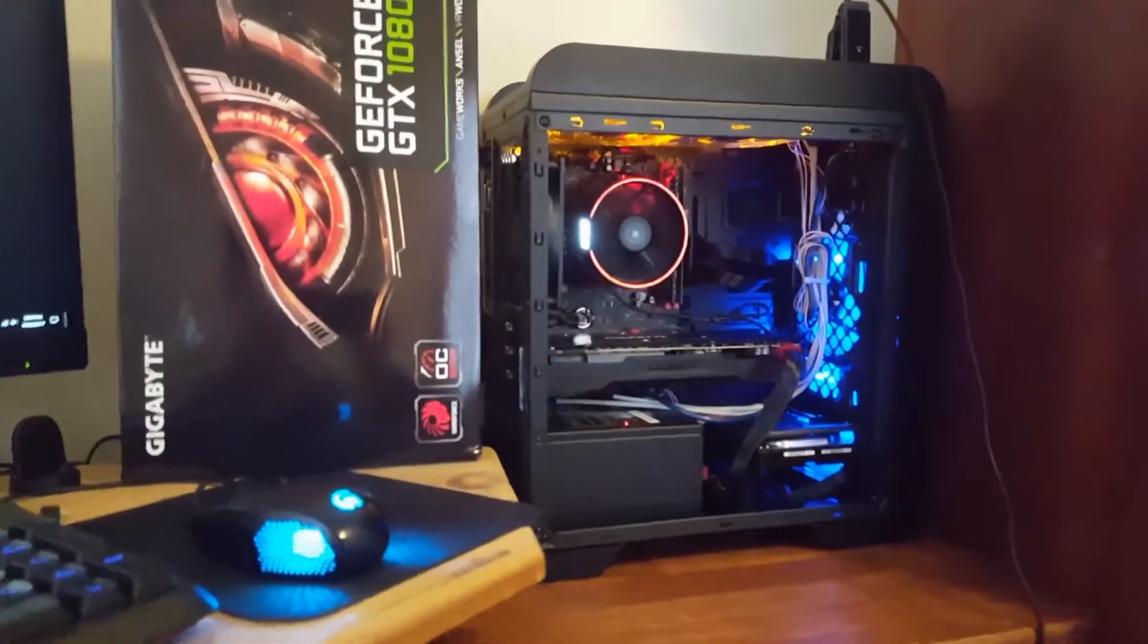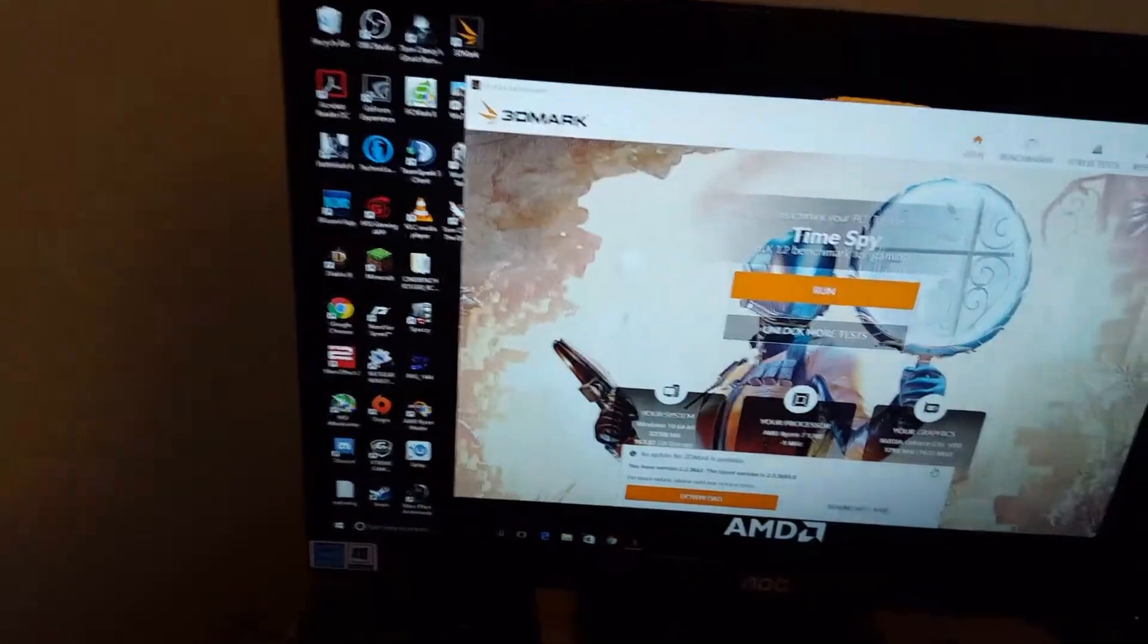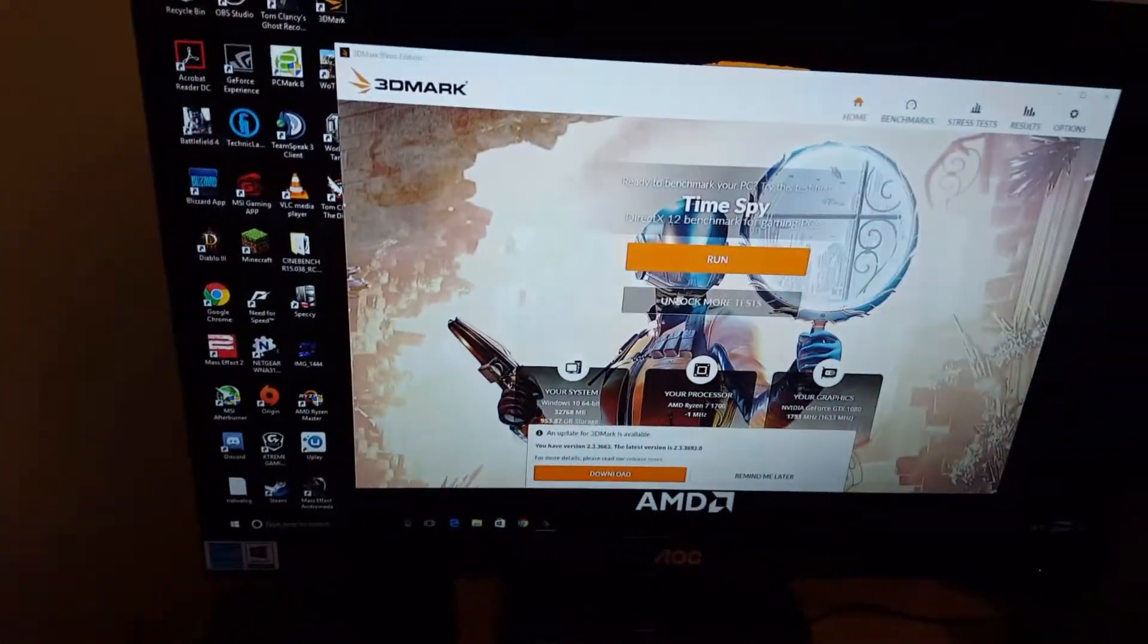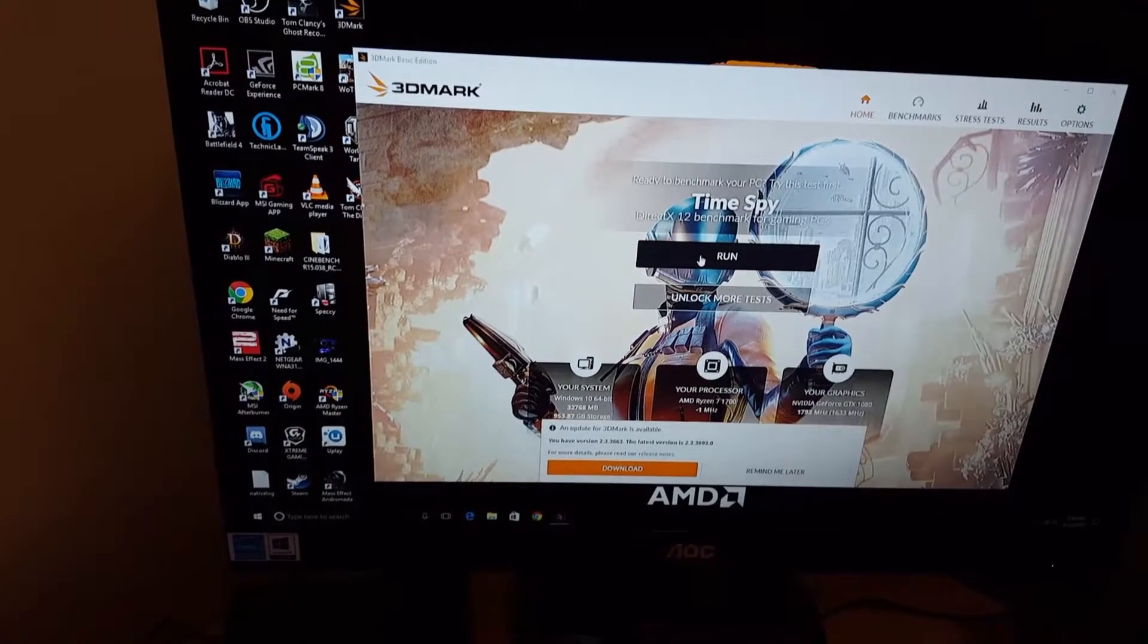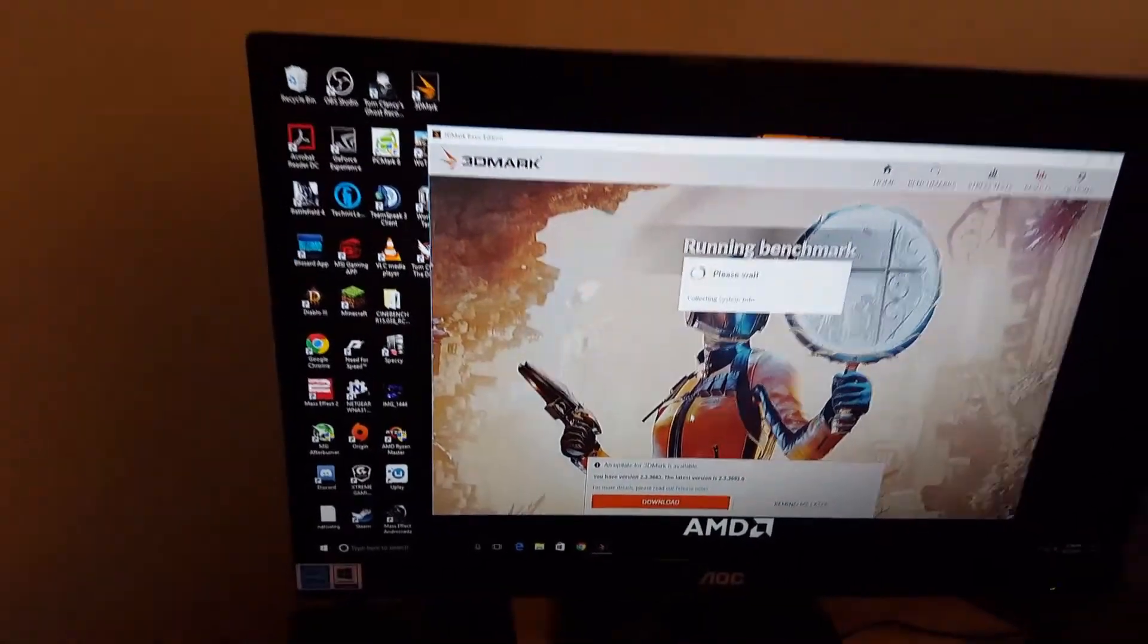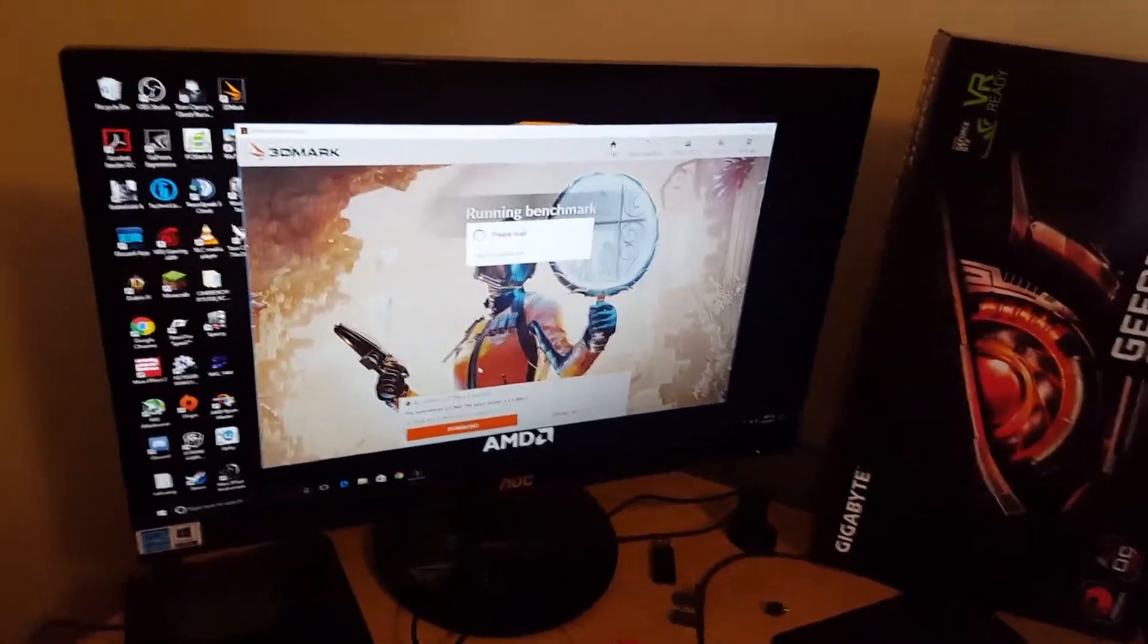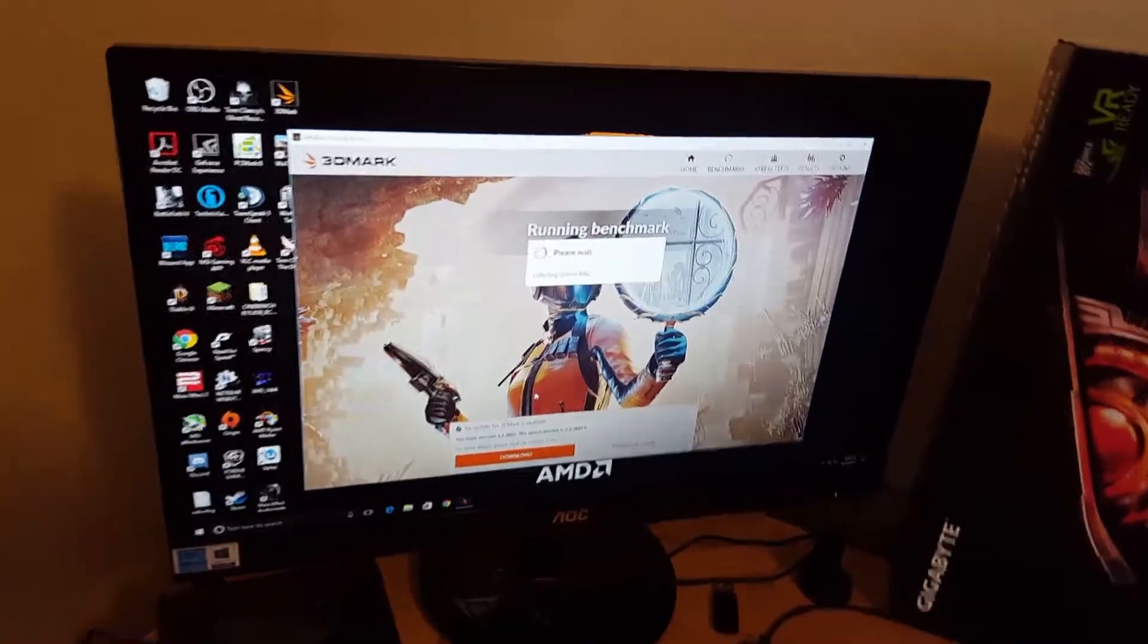So I'll do some quick benchmarks here on the GTX 1080, because you guys have already seen the CPU benchmarks. I'll start off with Time Spy DirectX 12. I'm just gonna skip through this really quick and show you the final scores when we get back.